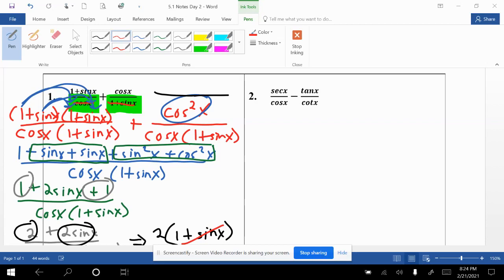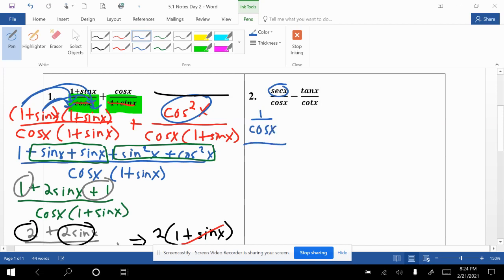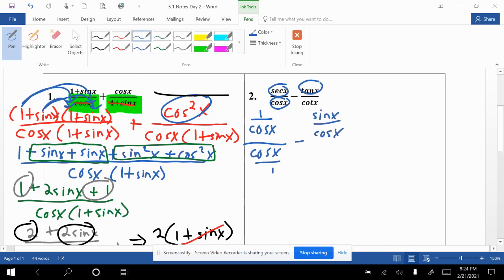Moving on to example 2: sec x / cos x − tan x / cot x. There are values not broken down to sine and cosine, so we'll try that. Secant x is the same as 1/cos x. The denominator cosine x stays as cosine x over 1. Tangent x is sin x / cos x, and cotangent x in the denominator is cos x / sin x.